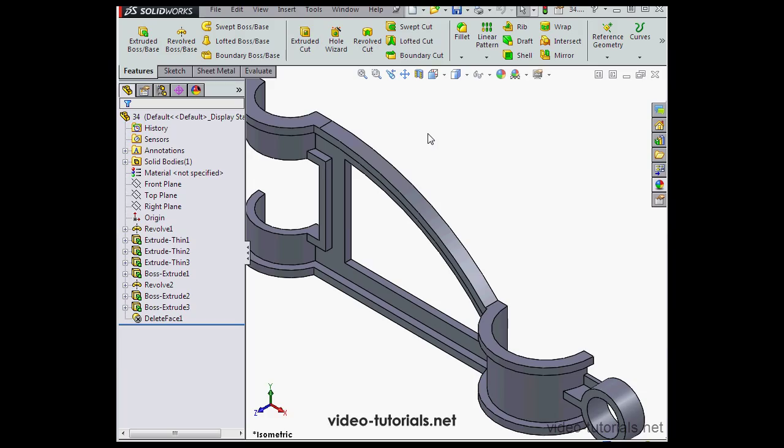Hey there, welcome back. In this lesson, we're going to finish the bracket that we built in our previous lesson.